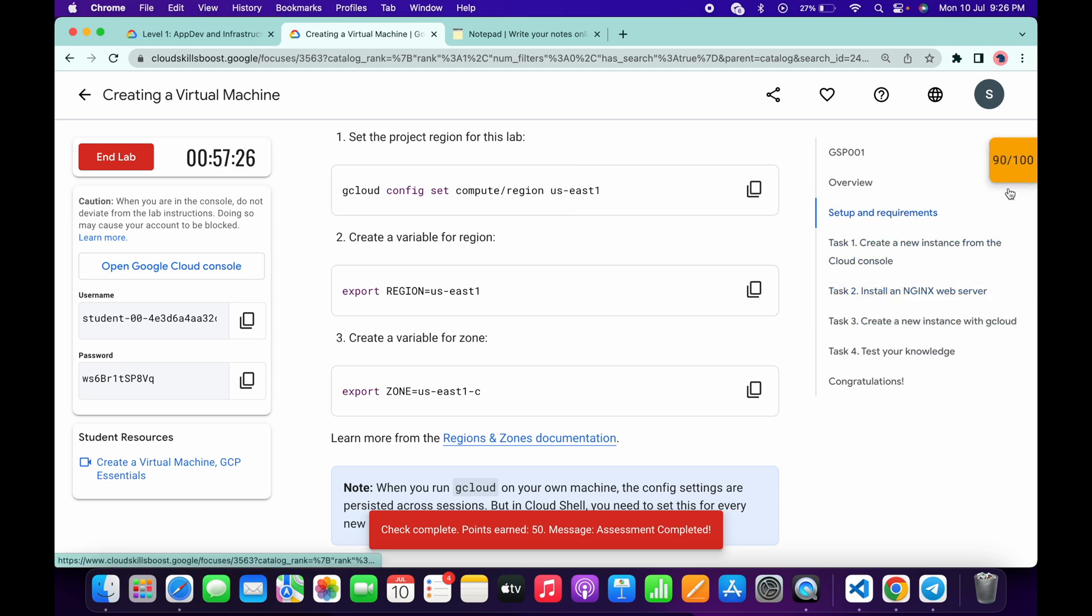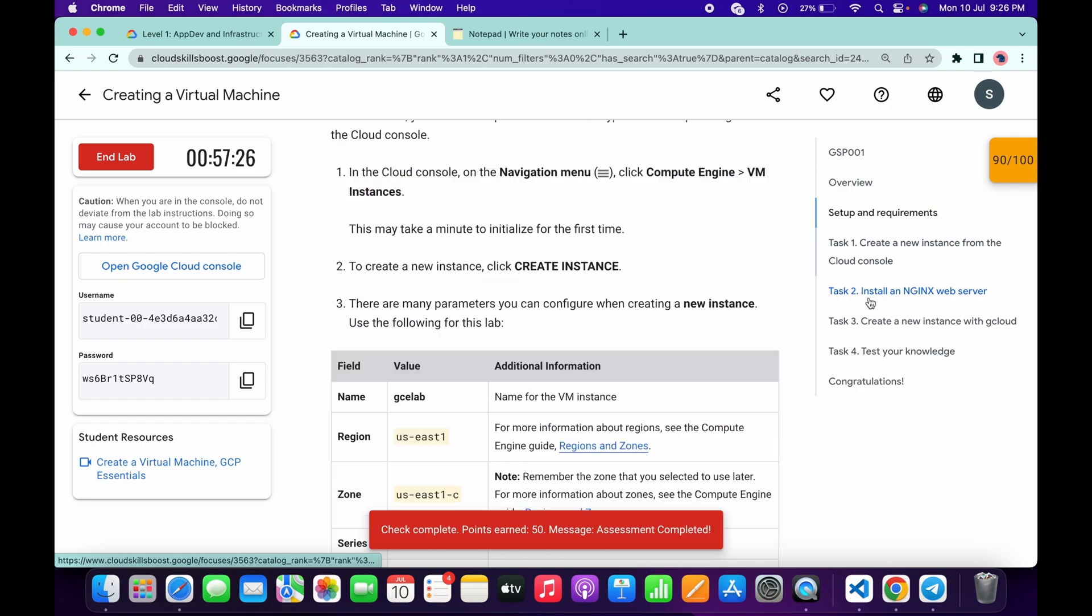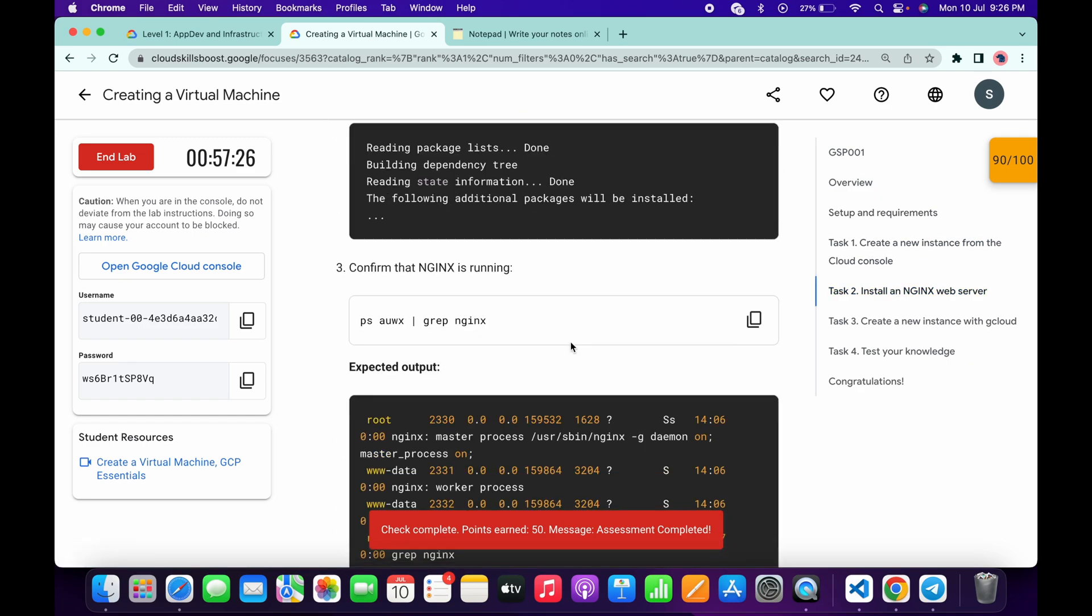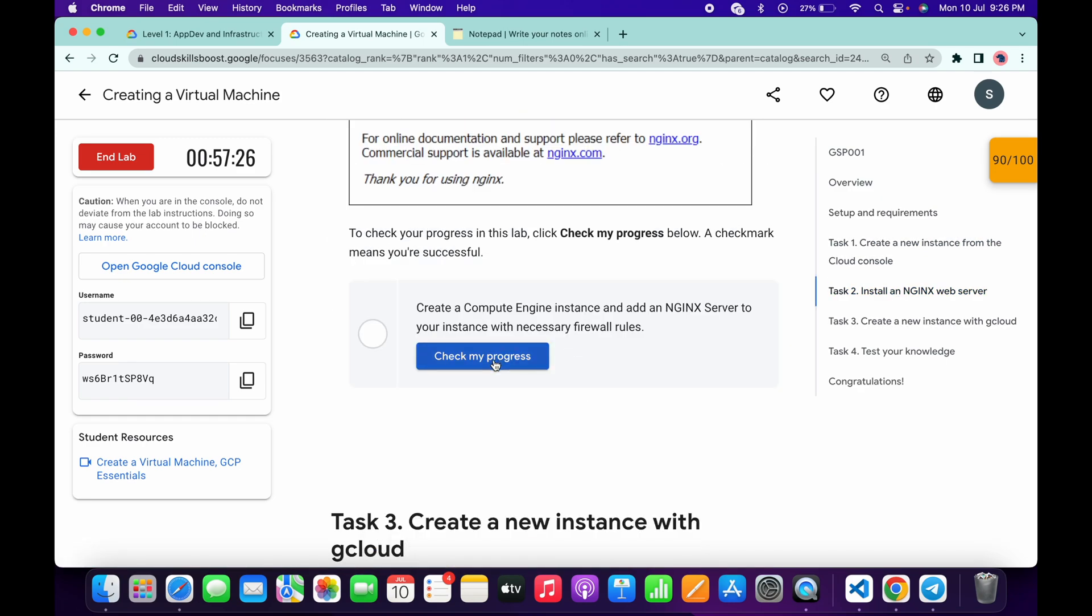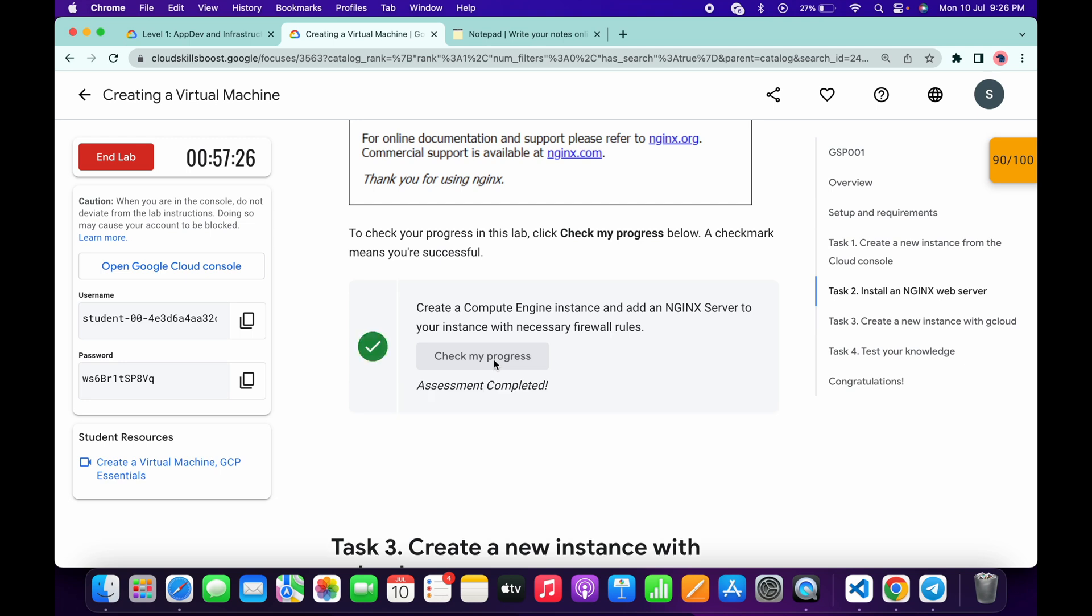As you can see, for task number one we didn't get a score. If I just scroll down and click on the Check My Progress of task number two, I will get a green tick over here. Just wait and let's see. And as you can see, I got the score.